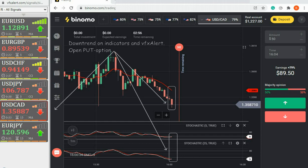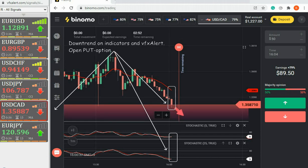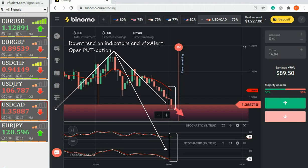The Australian Dollar and a strong downtrend. Let's open the put option to continue it.